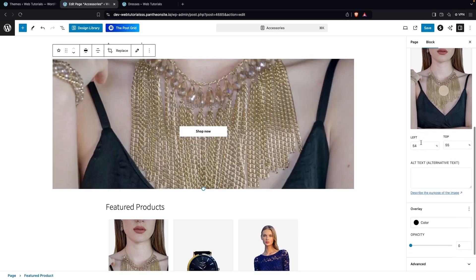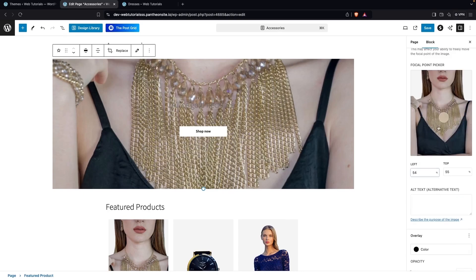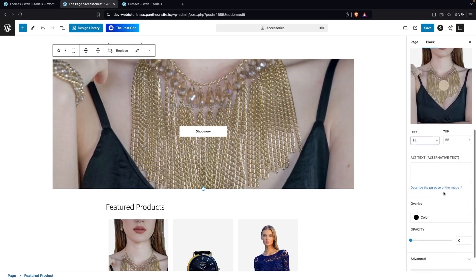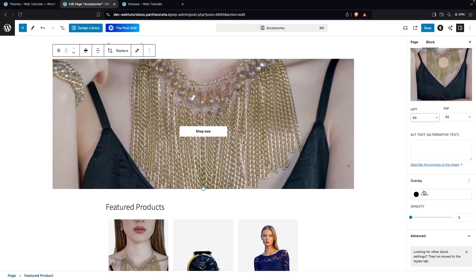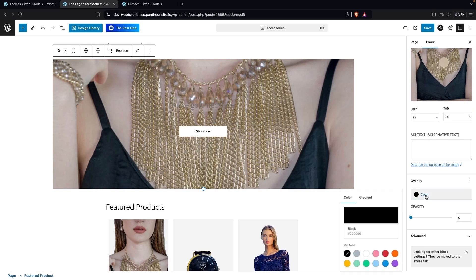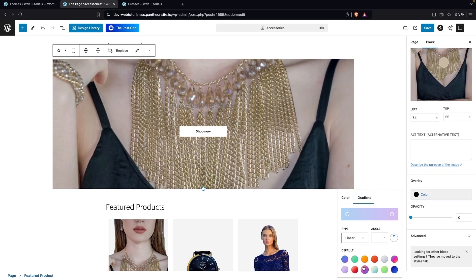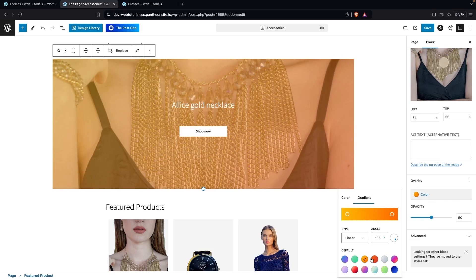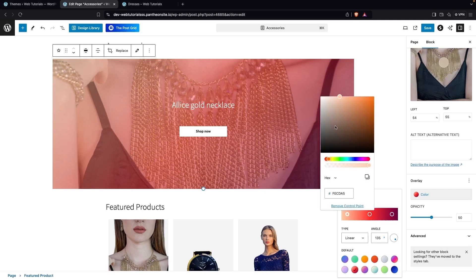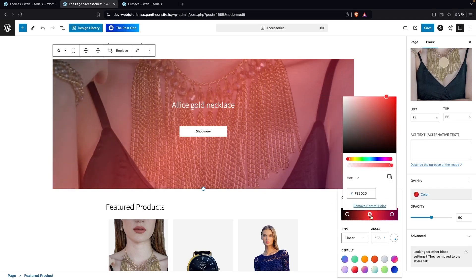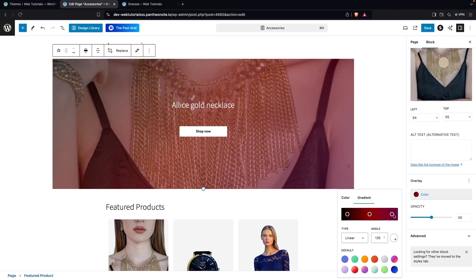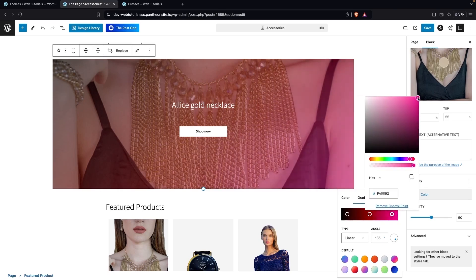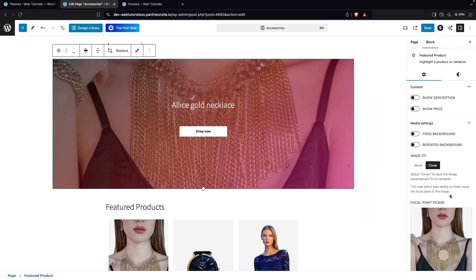After the focal point settings we have positioning for left and top, alt text, and then the overlay color. I'm going to add a gradient overlay. I'll increase the opacity and choose colors: this point will be dark, this point also a little dark but not too much, and this point will be a light color. This is how we can customize the Featured Product overlay.